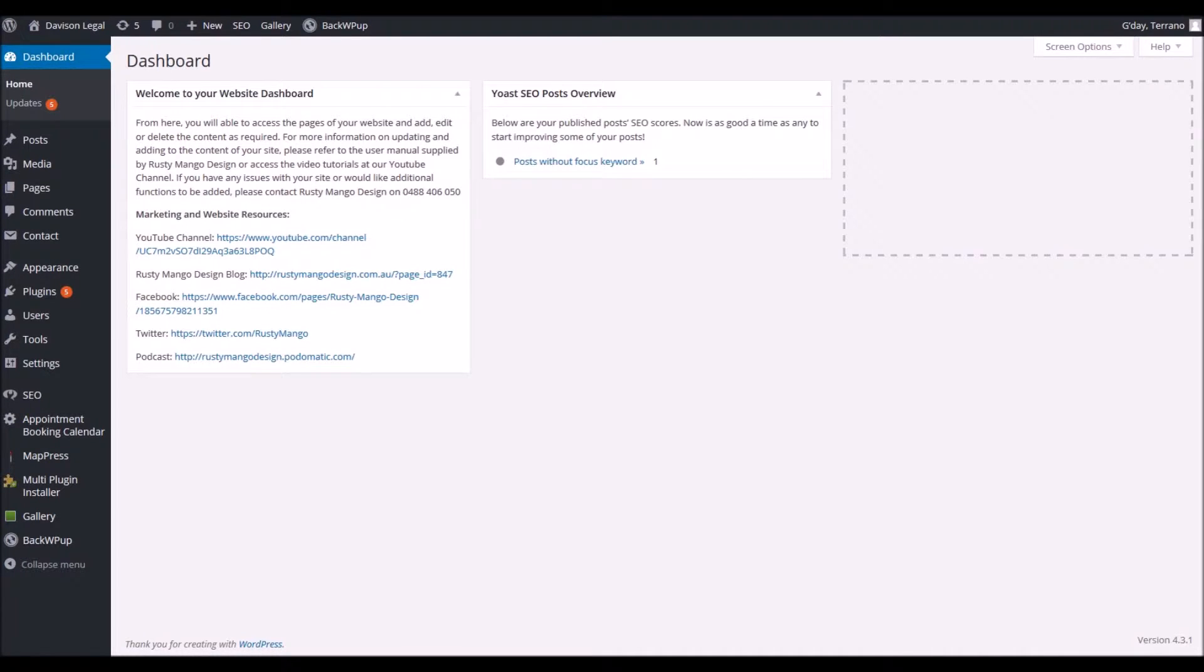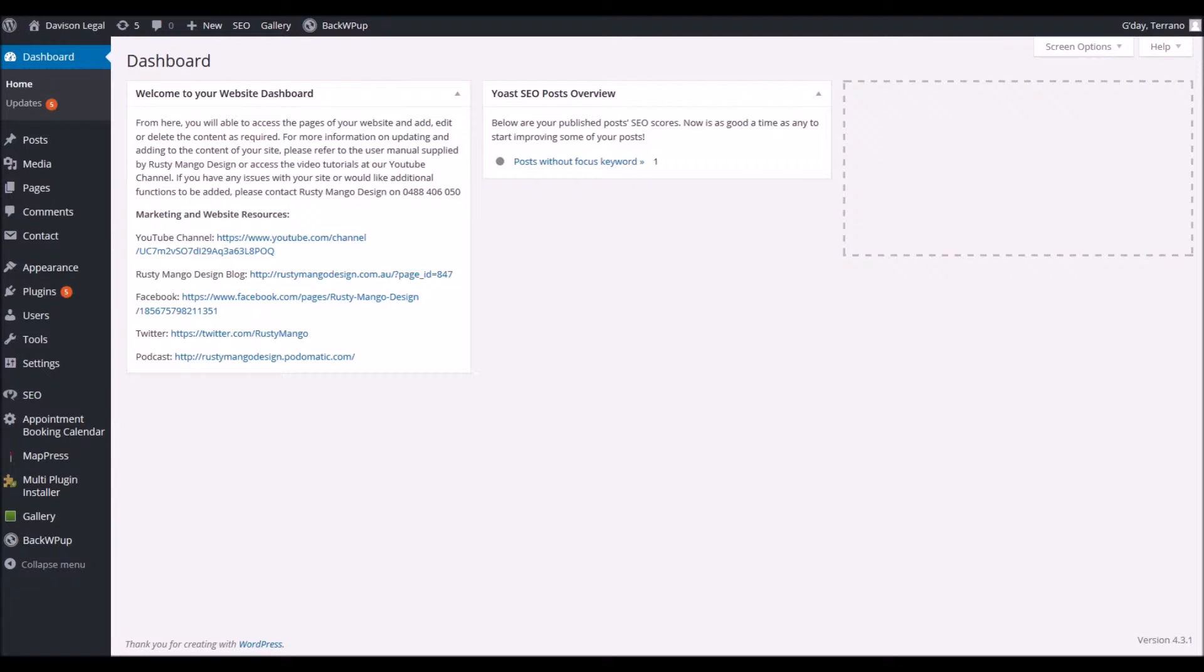Hello and welcome to the latest tutorial from Rusty Mango Design. In this tutorial we're going to be looking at the appointment booking calendar plugin for WordPress.